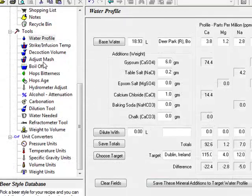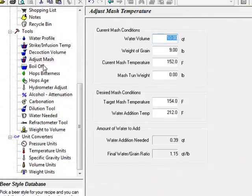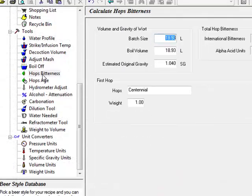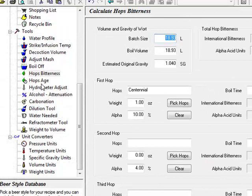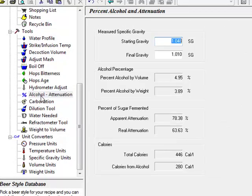Beersmith also has a large suite of stand-alone brewing tools to perform quick calculations.